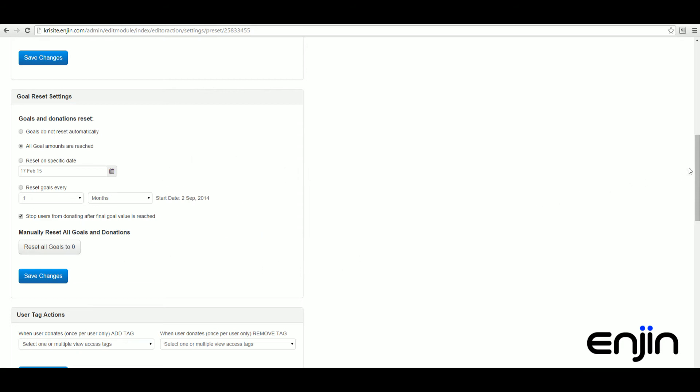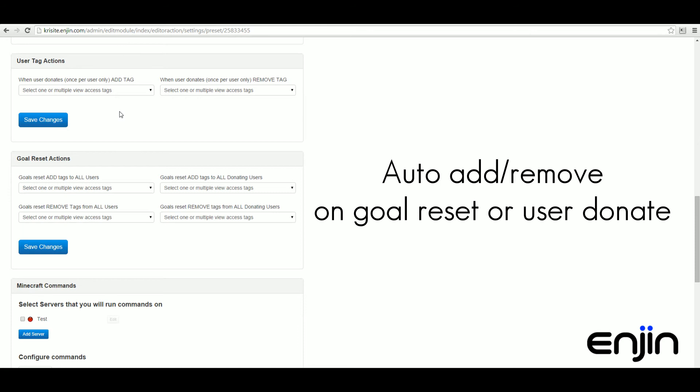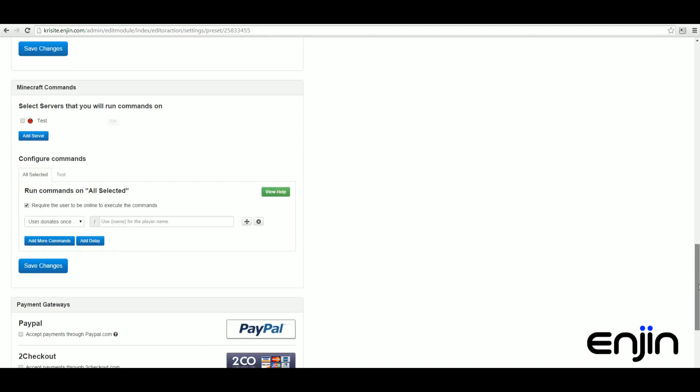Scrolling down we can see some more user tag options. This time adding and removing tags for individual donations and goal resets. More Minecraft server commands and a bunch of payment gateways included at the bottom.